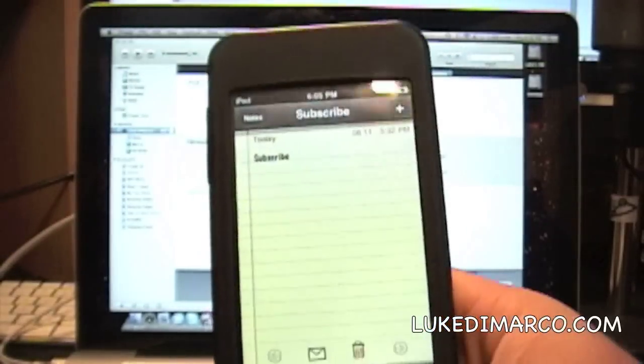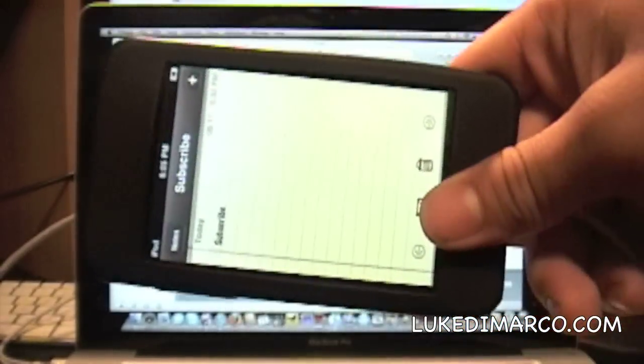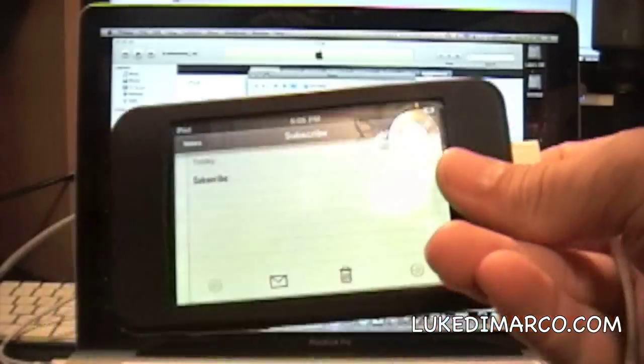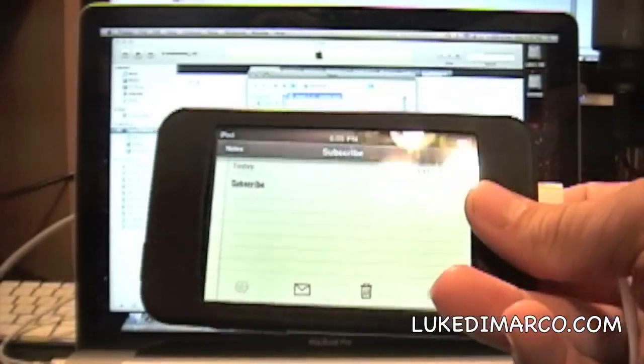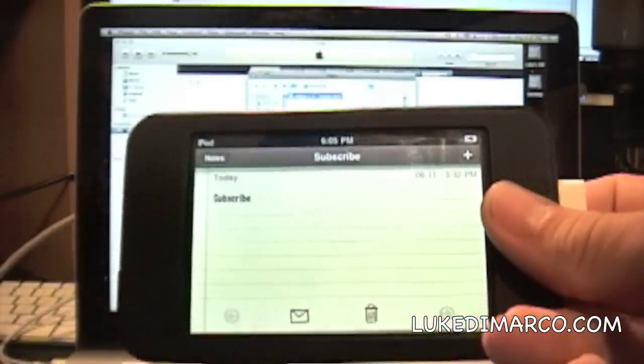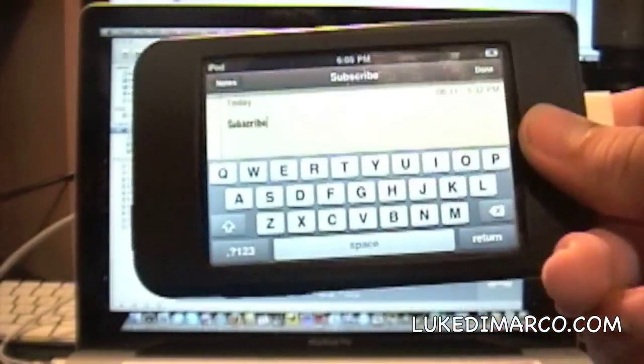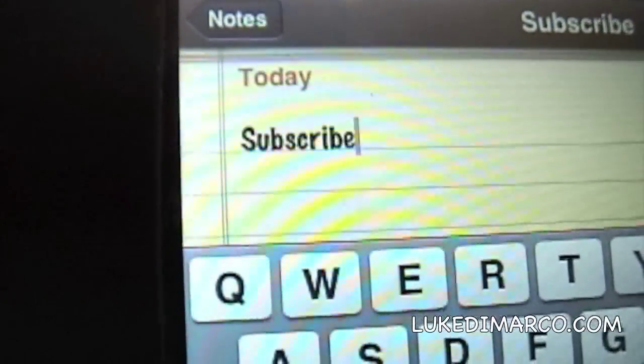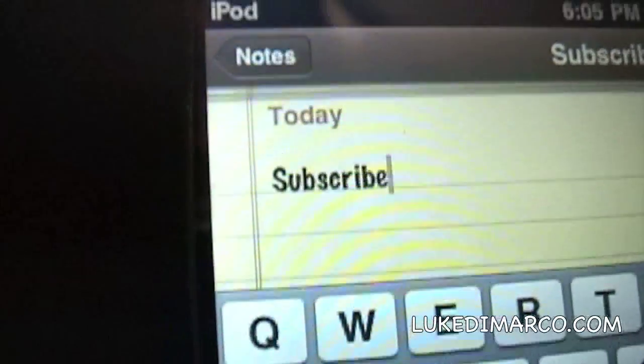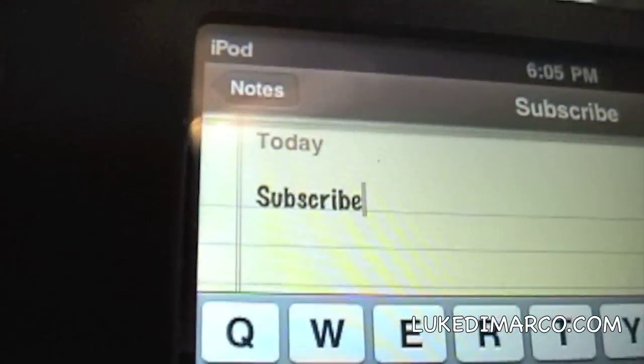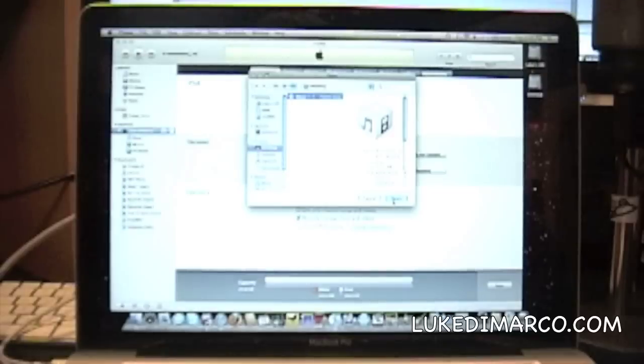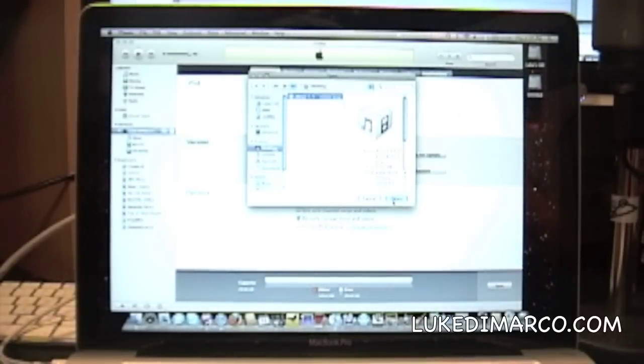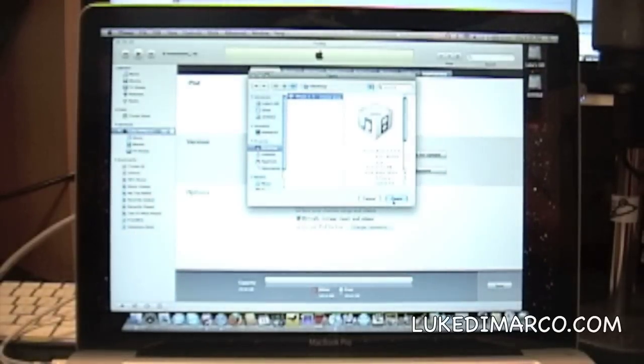Like, per se, in Notes, you've got a nice landscape keyboard now. Let's pull up the keyboard. So, yeah. And like the Note says, guys, this is Luke from LukeDemarco.com, reminding you to rate, comment, and subscribe for more awesome tech videos. We'll see you in the next video, guys.